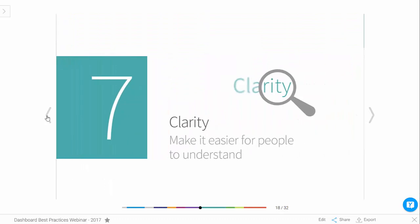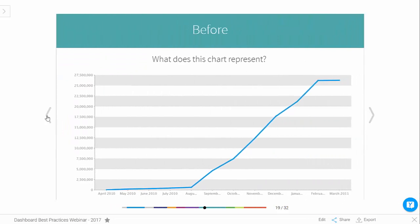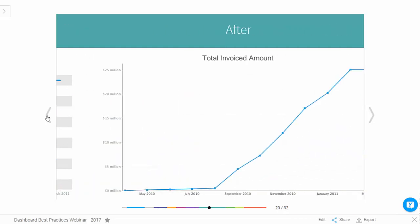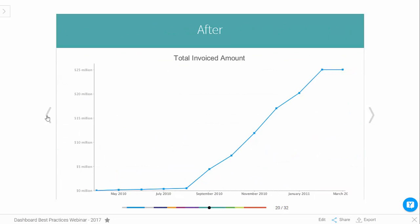Number seven: clarity. Make it easy for people to understand. This chart, for instance, has no clear labels and no title — I can see metrics on the y-axis and some dates, but it's not telling me what it's about. To address that: put a title on — it's actually invoiced amount. Change the y-axis label to show a dollar amount. Put clearer labeling on the x-axis to show it's period-type data. So it's showing invoice amount changing over period — a lot clearer without making huge changes to the chart.